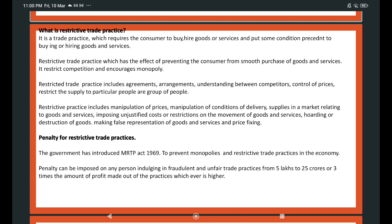Now we are discussing restrictive trade practices, which is different from unfair trade practice. What is restrictive trade practice? It is a trade practice which requires the consumers to buy or hire goods or services and puts some condition precedent on buying or hiring goods or services. Restrictive trade practice has the effect of preventing the consumer from a smooth purchase of goods and services, restricting competition, and encouraging monopoly.